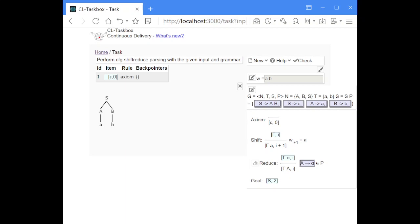Shift means we just move the next symbol from the input string onto our stack for further processing. This is what the shift rule does — whatever is already on the stack persists, and the next input symbol is placed on top. In this case the stack is empty, so A will be the only symbol on the stack, and the index is increased by one.